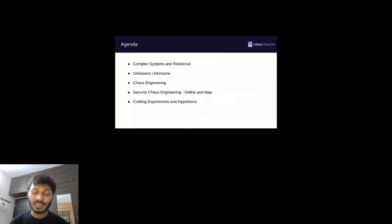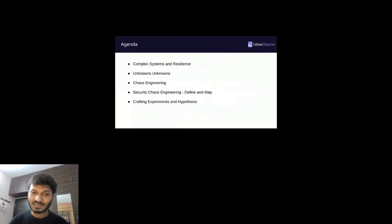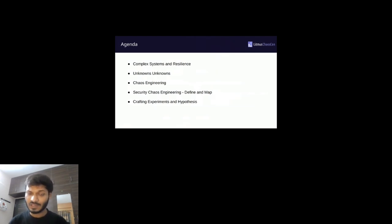Firstly, I will give you a brief intro of complex systems and how they deal with resilience. Then we will see the unknown unknowns in complex systems and the unknown unknowns related to security.